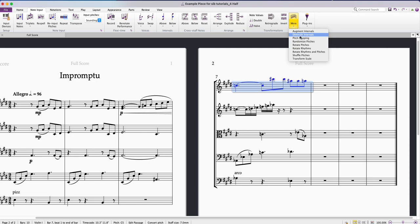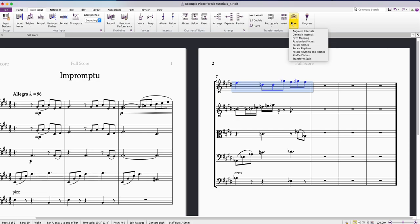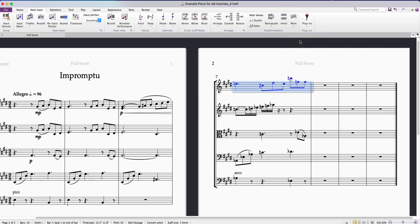So I might do that again so you can see. There we go, we've got another set of random pitches. I'll try it once more. Another set of random pitches.